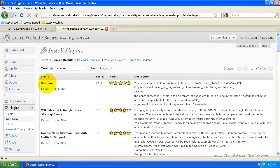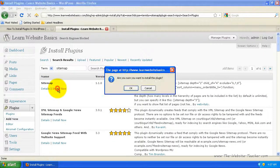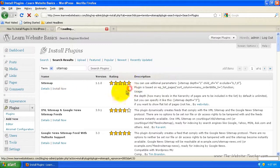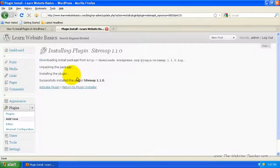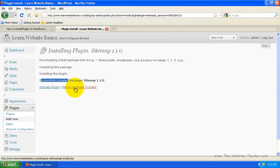I'm just going to go with this first one here and click install now. Are you sure you want to install? OK. So using the search, it's successfully installed. I'm going to return to plugin installer.